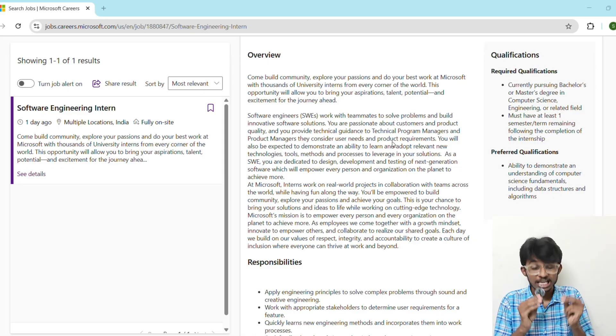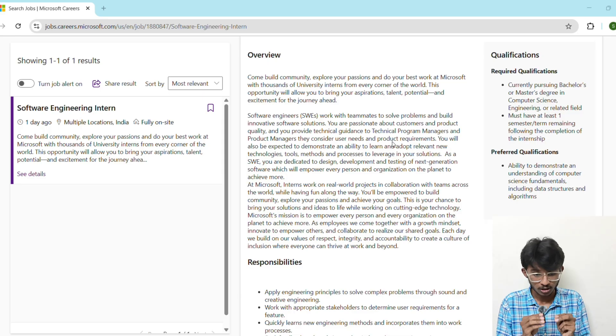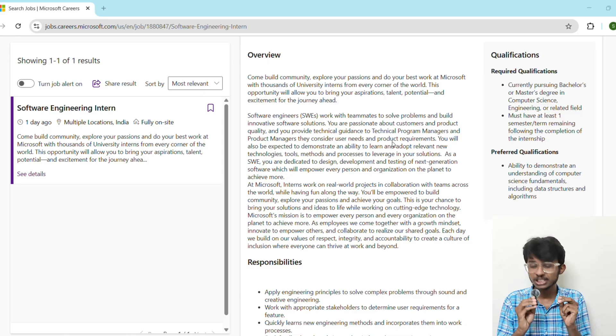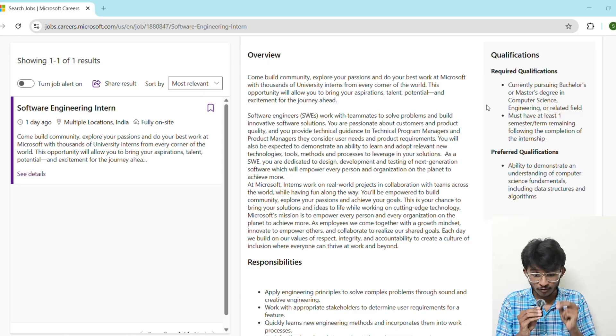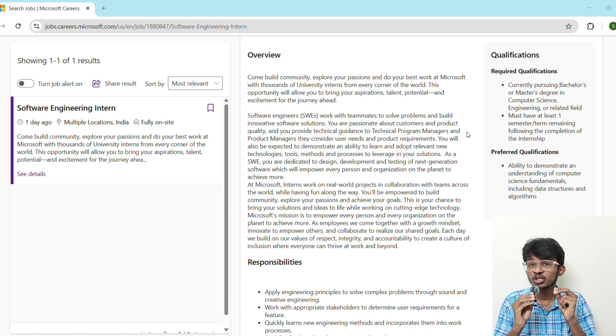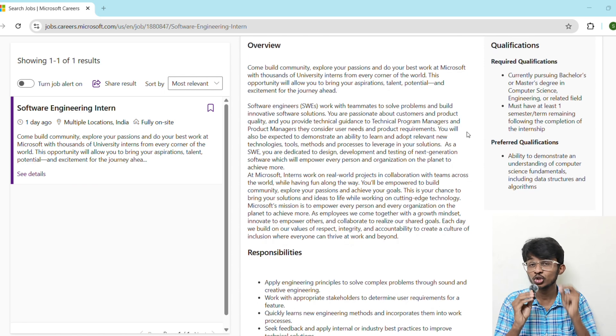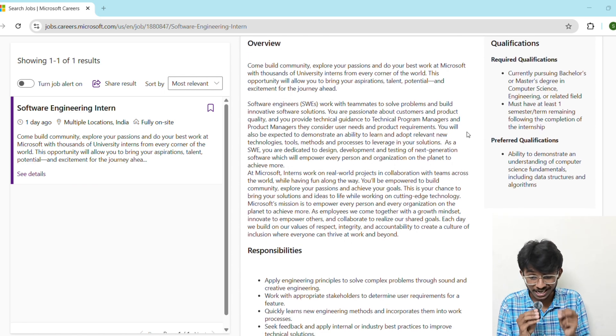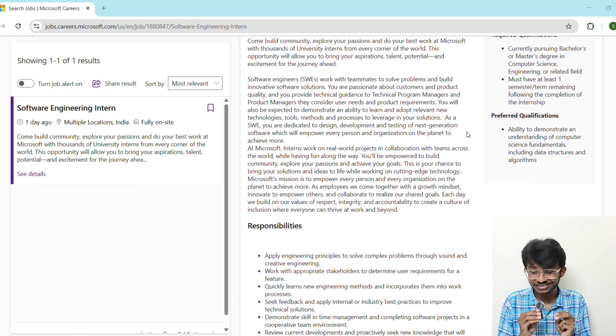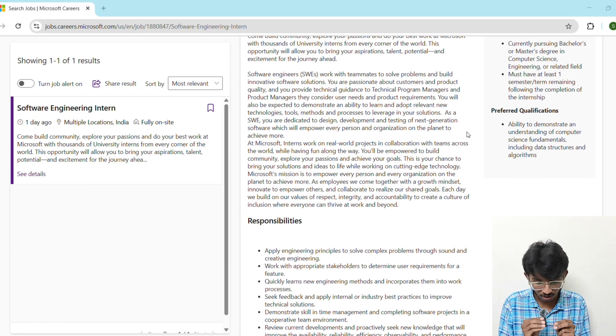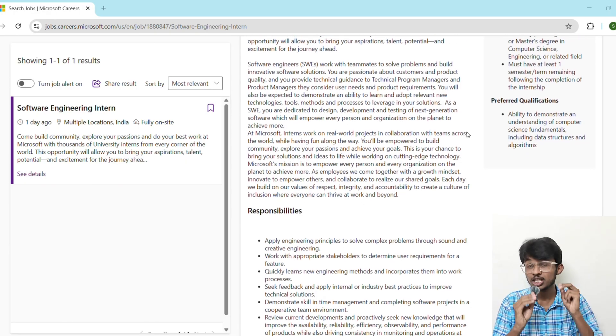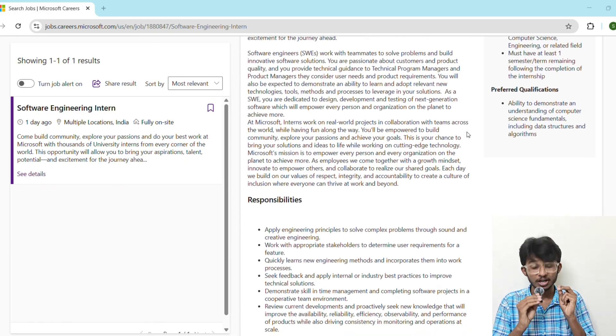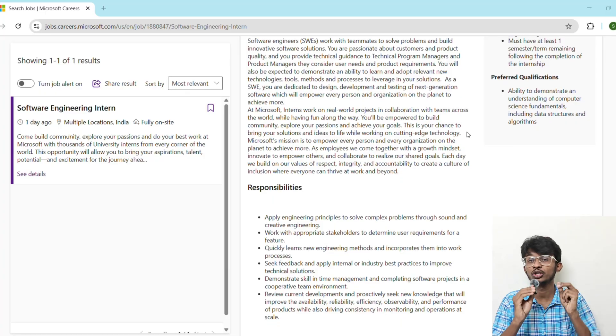If you meet these criteria, congratulations, you're eligible. But eligibility is not just enough. You need to stand out. Here are the must-have skills you should start building from today. First, you should focus on data structure and algorithm. For this you should focus on arrays, strings, trees, graphs, and dynamic programming. You should be fluent in C++, Java, or Python.